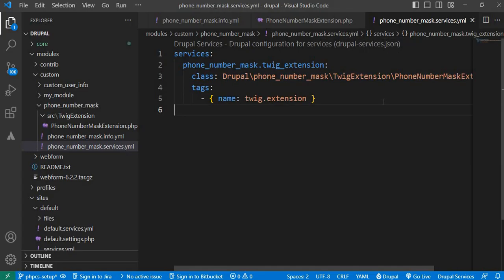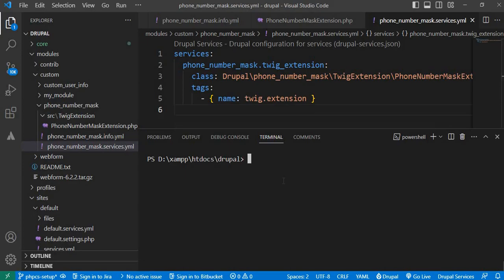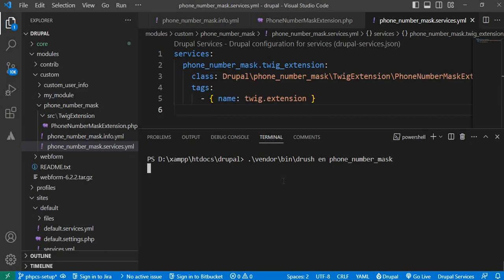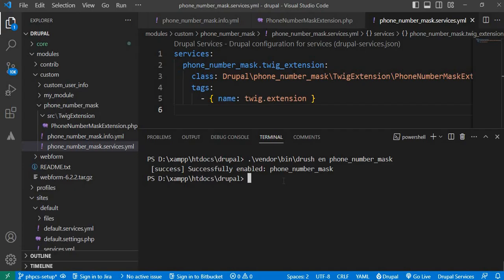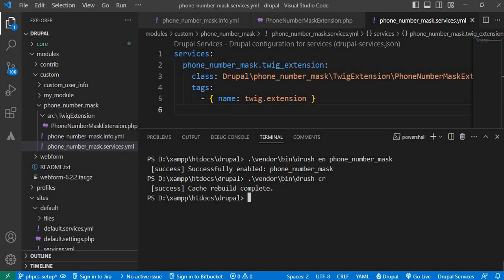Before we can use our filters we need to enable the module and clear the Drupal cache. First I will enable the phone_number_mask module using the Drush command: ./vendor/bin/drush en phone_number_mask. The module is enabled successfully. Now we will clear the cache using Drush — the command is drush cr. The cache is also cleared successfully.